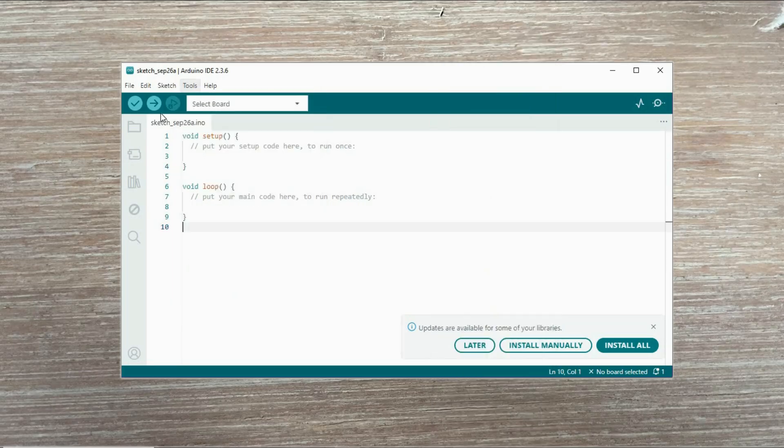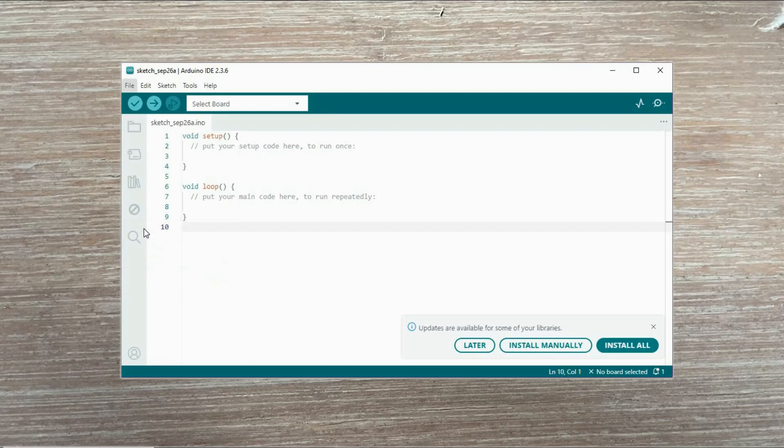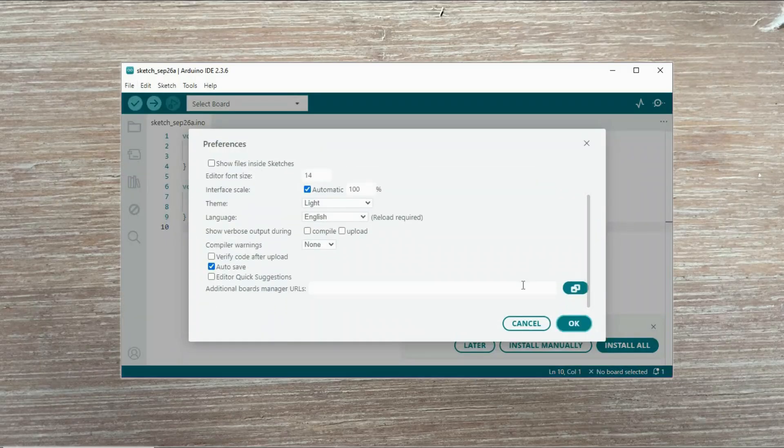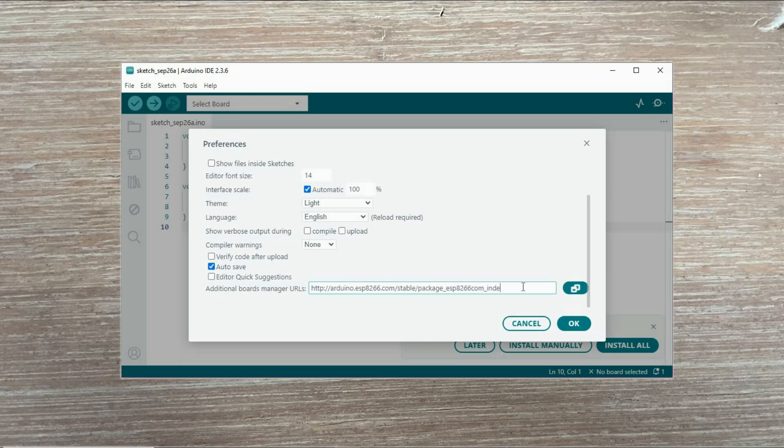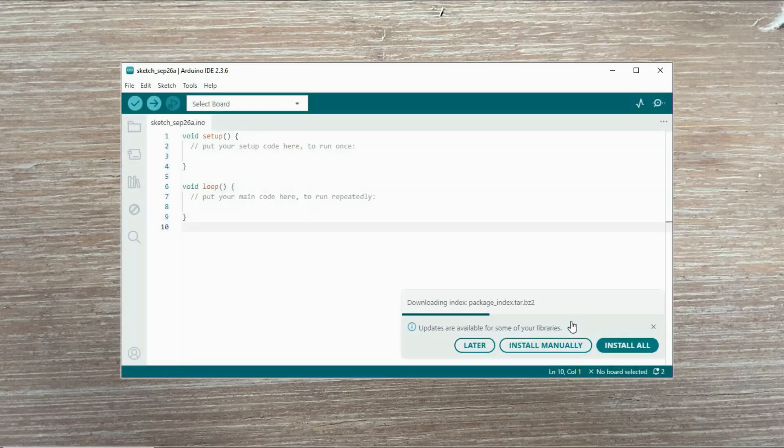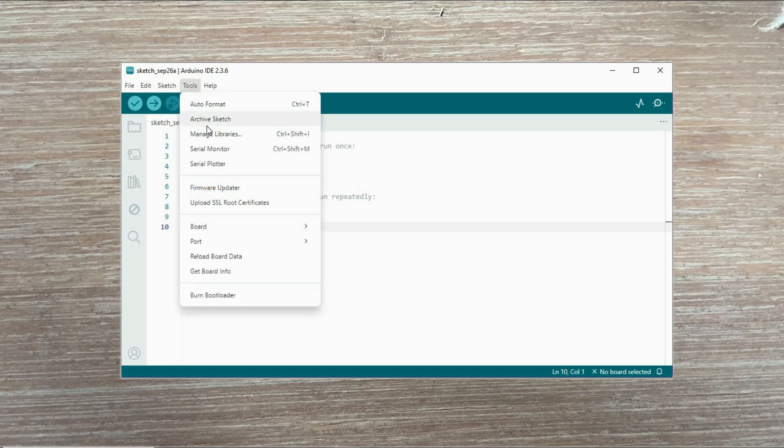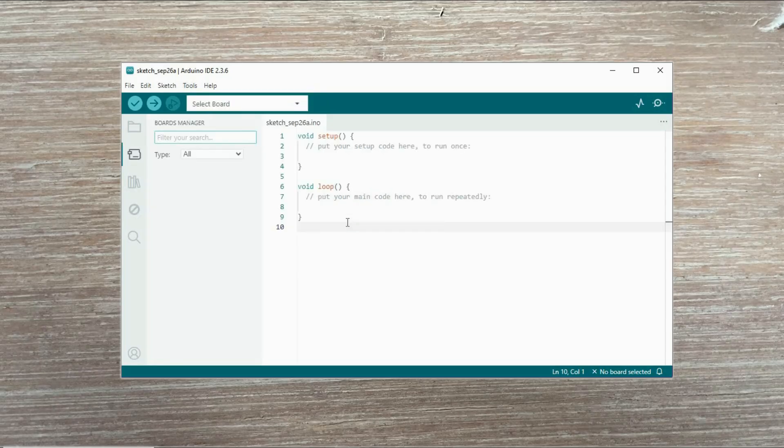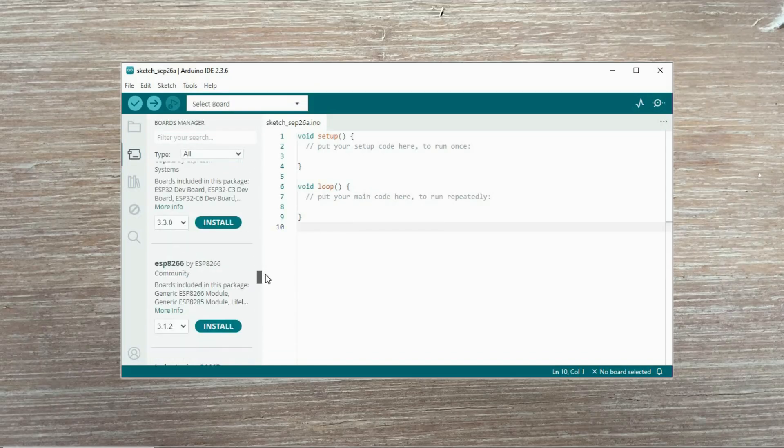To make them visible, go to File, Preferences and look for the field called Additional Board Manager URLs. Here enter the link to the JSON file containing the ESP8266 family of boards. If you want to install ESP32 instead, use a different URL. When you confirm, the installation process will begin. Once it's complete, go to the board manager, search for the ESP8266 package and install it. It takes a while.